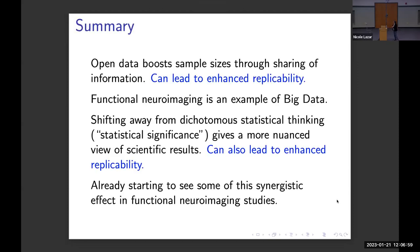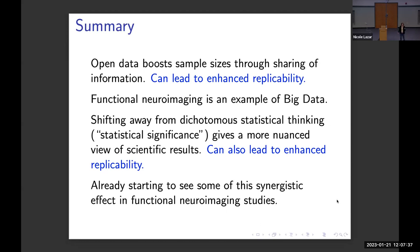To tie things together: open data boosts sample sizes through shared information, which should lead to enhanced replicability. Functional neural imaging has been my example of big data throughout this talk, but this applies in other fields as well. If we shift away from dichotomous statistical thinking associated with statistical significance, we'll get a more nuanced view of scientific results, which should also lead to enhanced replicability. We're already starting to see some of these synergistic effects in functional neural imaging studies. Thank you very much for your attention and I'm happy to take any questions.